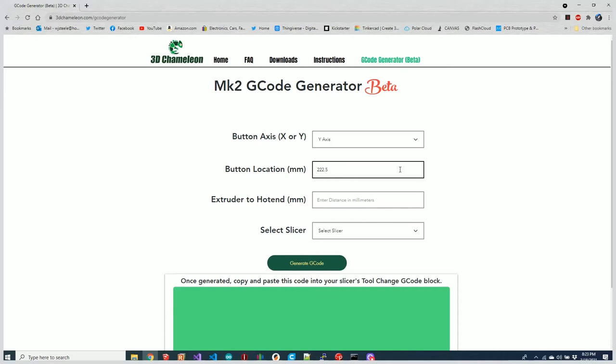This is the measurement—you're measuring the full distance. If you look at the G-code, it'll say subtract three millimeters, but don't worry about that here. We do that automatically for you.